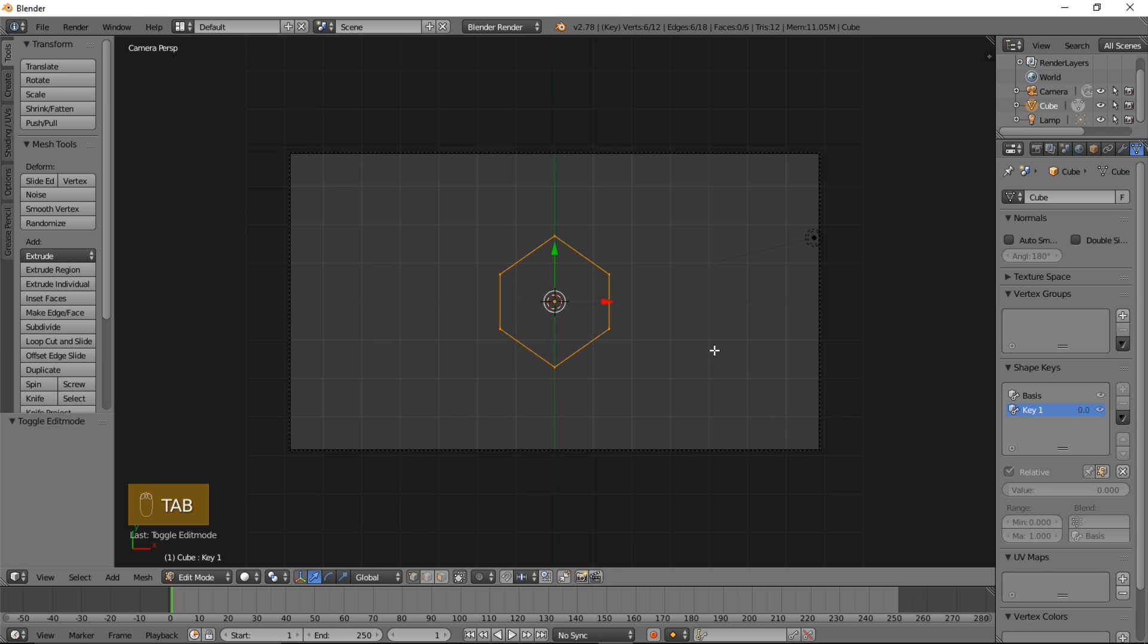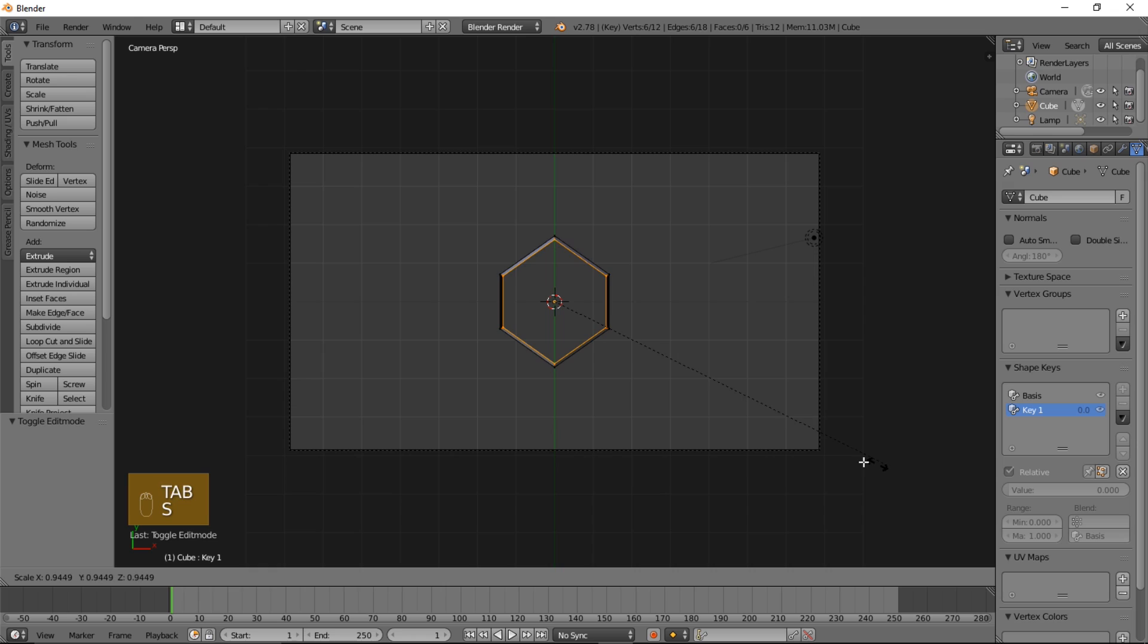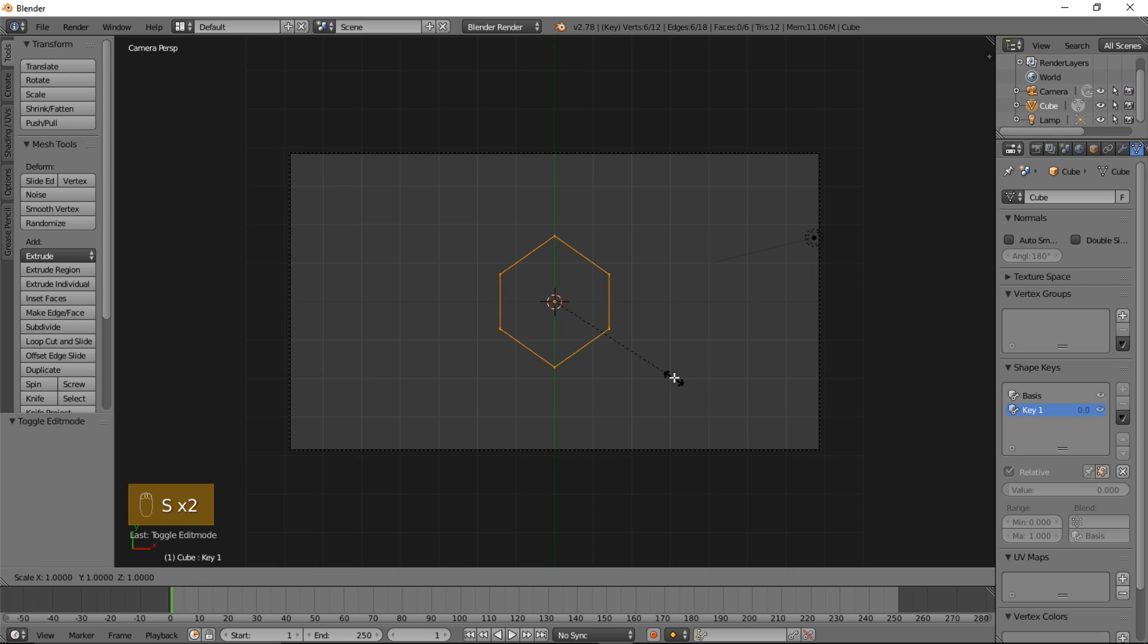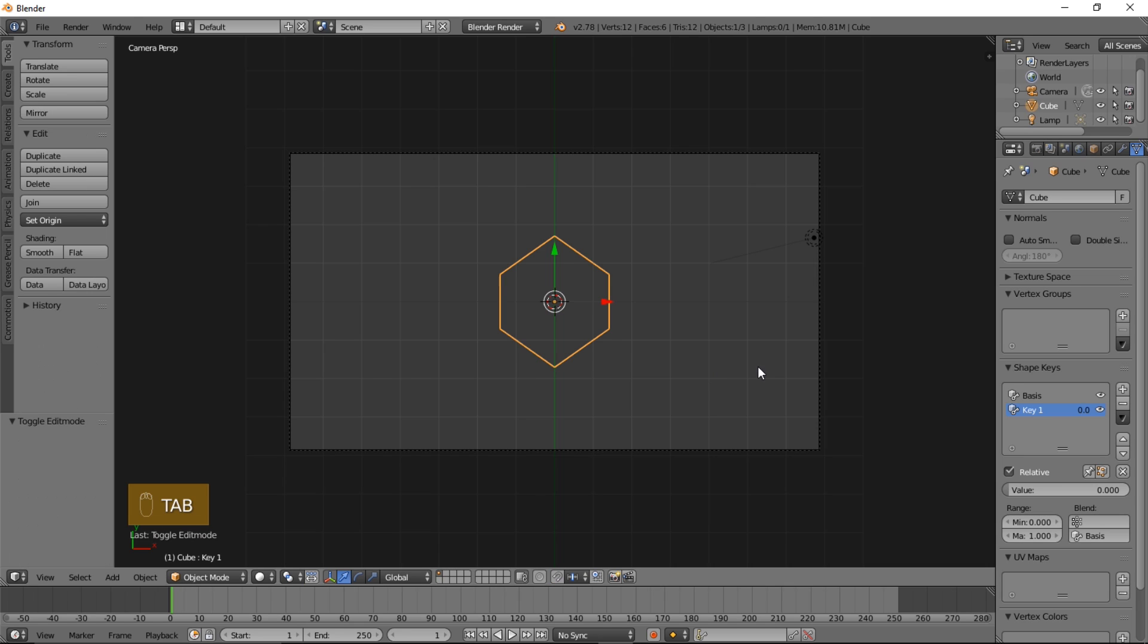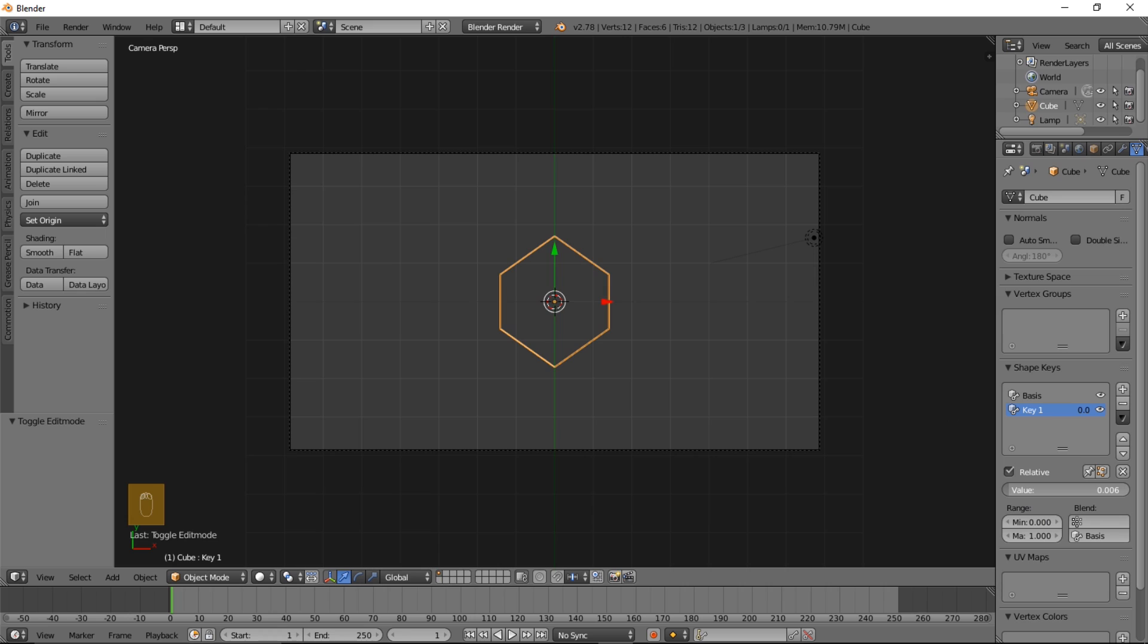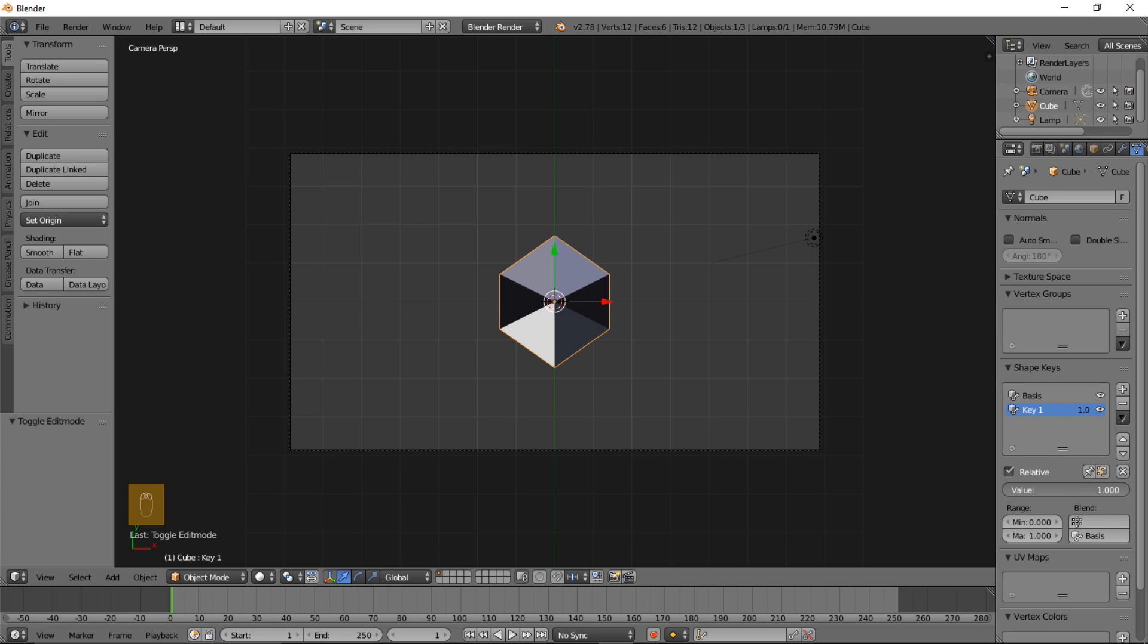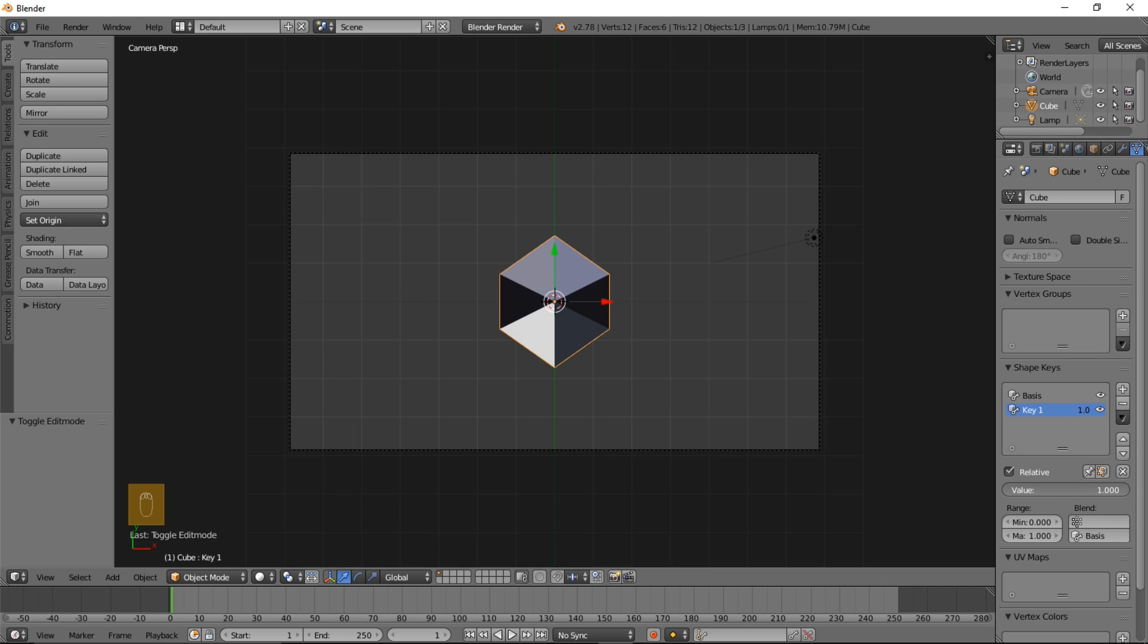So with key one we're going to press Tab to go into edit mode and type S, zero, and enter, then Tab again. Now if we put the value of the shape key up, it's going to close into the center.